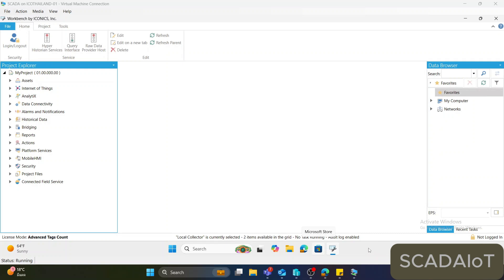Today I'm going to show you how to calculate the energy with the standard feature of Genesis 64. We can use Genesis 64 to record data from an energy meter and then export this data into Microsoft SQL Server by interval. Finally, we can connect this data into Genesis 64 and use some SQL queries to calculate the hourly, daily, and monthly data.